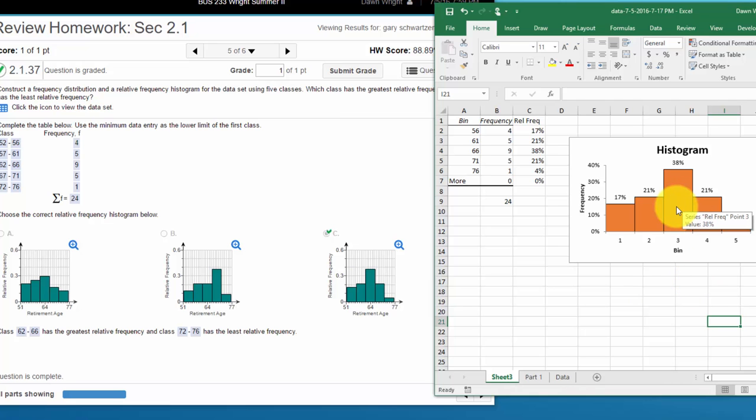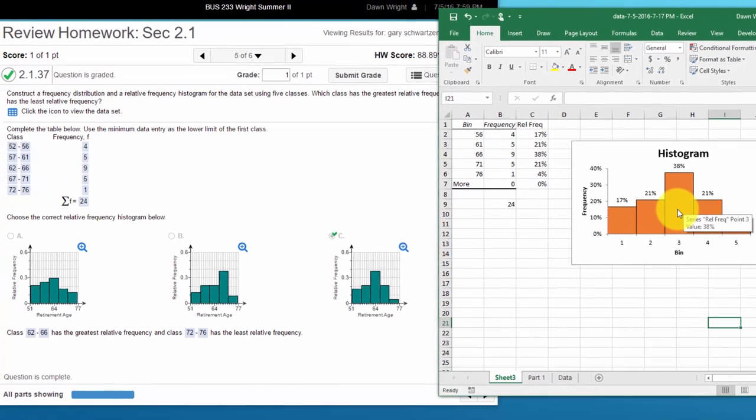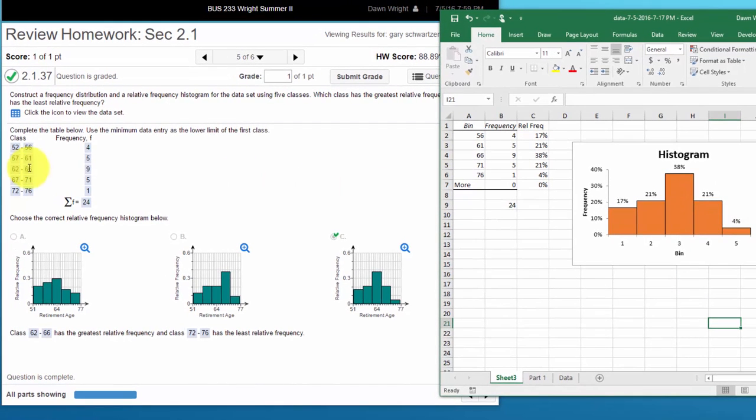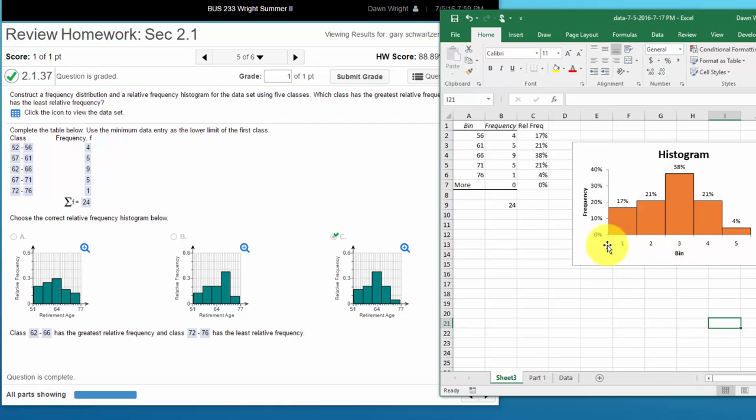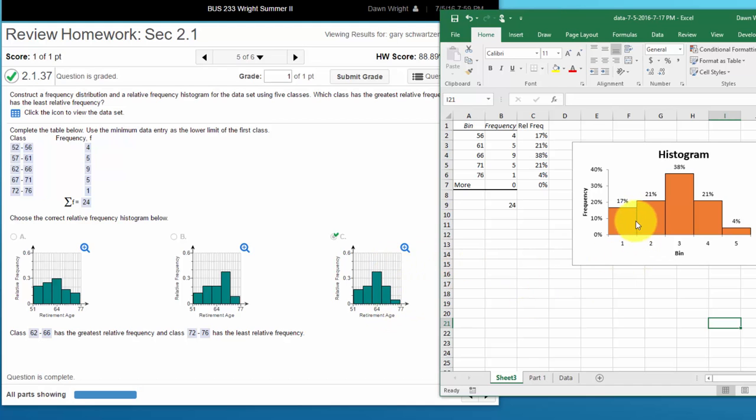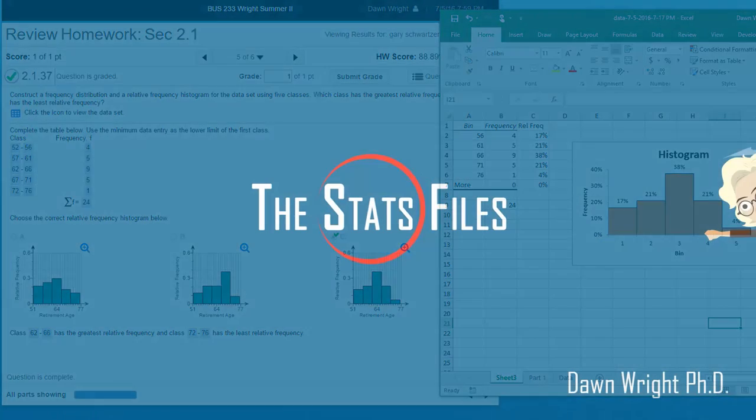The one with the least relative frequency is bin five which is 72 to 76. So there's a way around that, I said you could take a little more time and actually label this to match that exactly, but to get the answer you don't really need to do that. So I hope this helps.